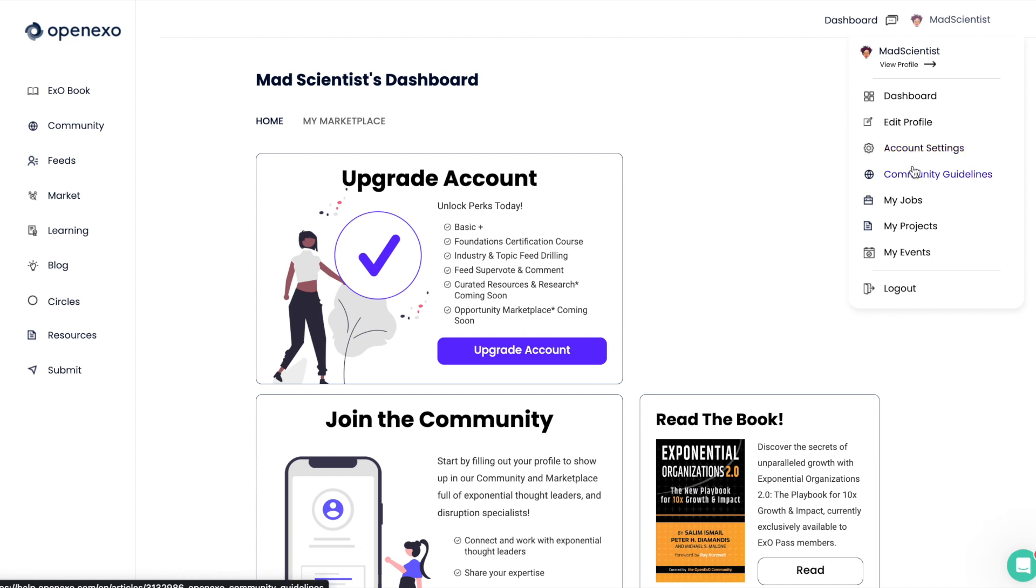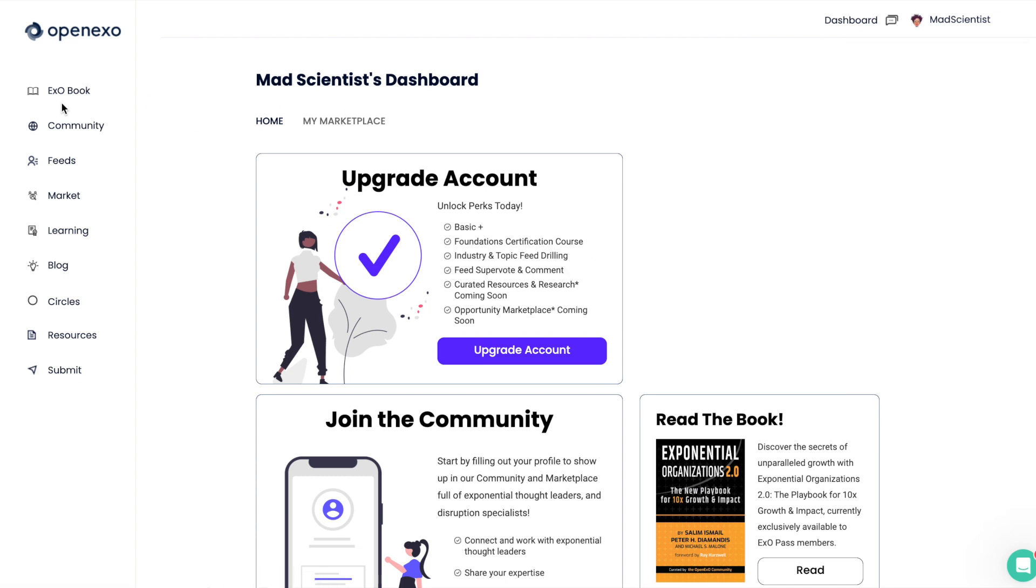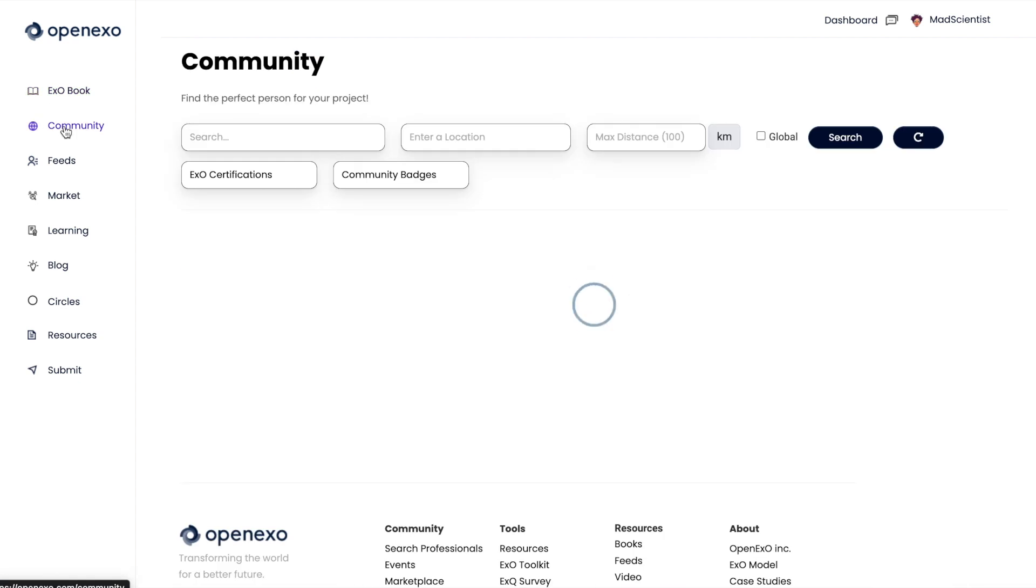And so ultimately, you can also see there's community guidelines, there's events, et cetera, that you can see by clicking on your profile. But let's just jump over to the community.